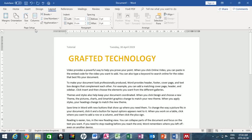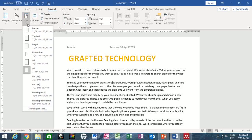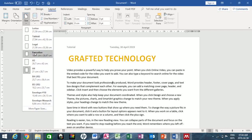Now let's change our page size. Go to the Size button under Page Setup. It's currently at A4 — you can choose Letter, Tabloid, Legal, or Executive, all depending on your preference. Let's work with Letter.